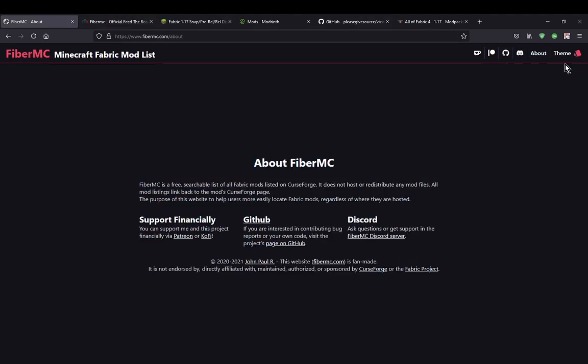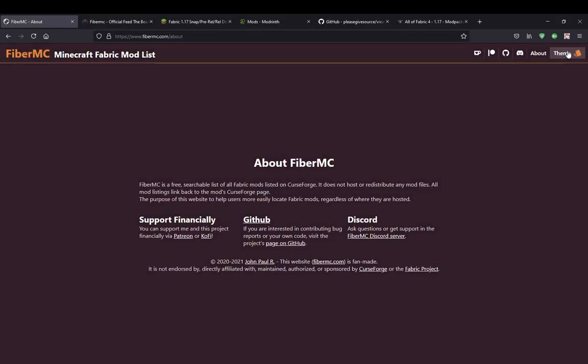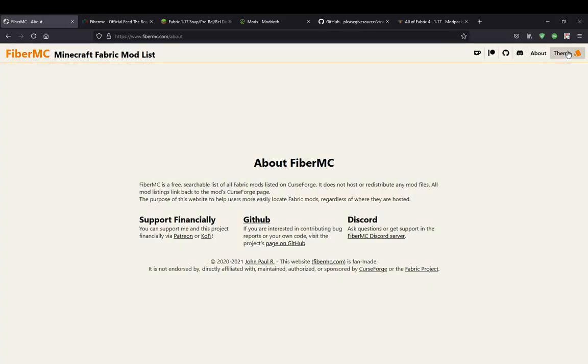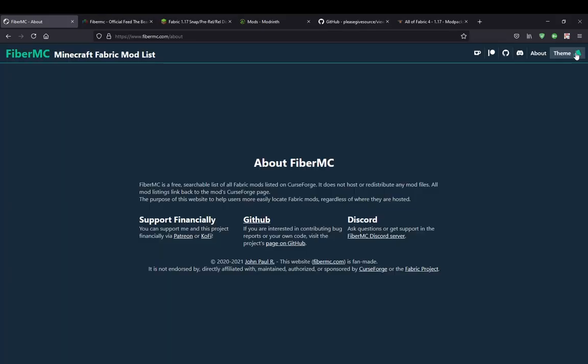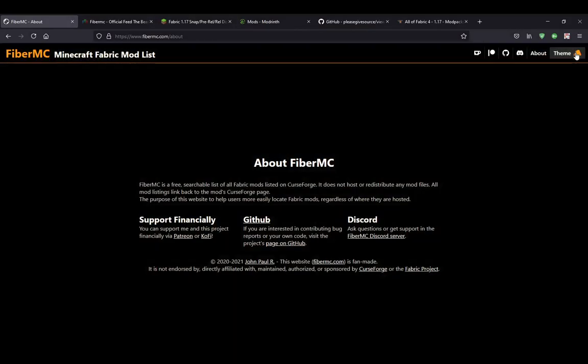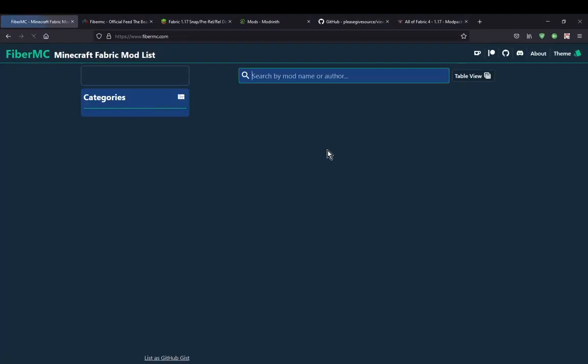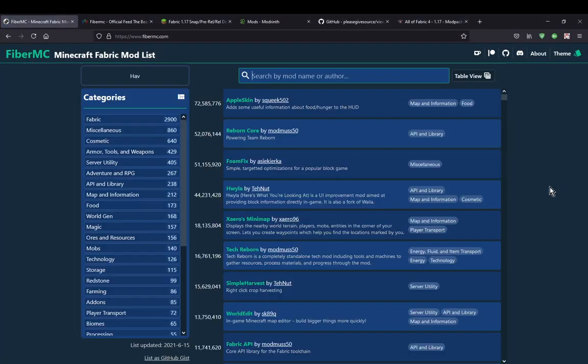Other than that, you can change the theme to whatever colour you want — it just sort of cycles through a bunch of different options.